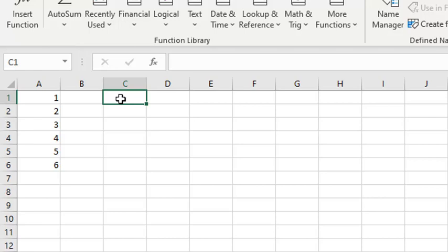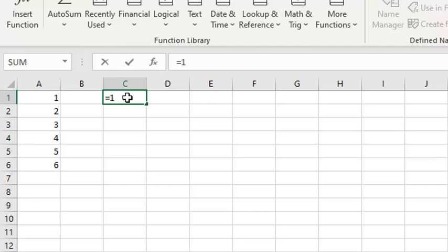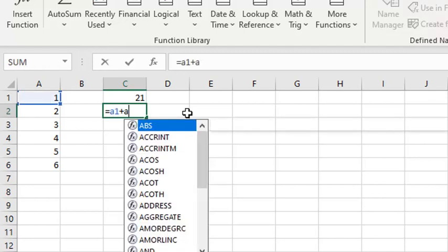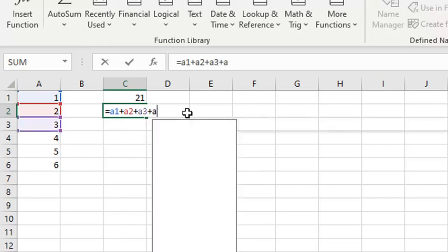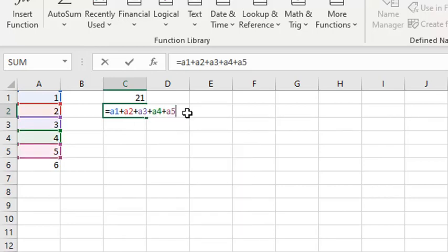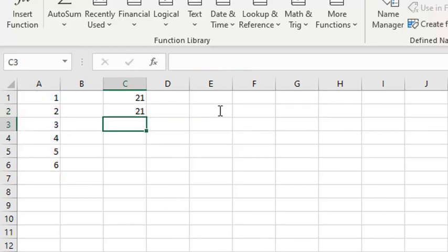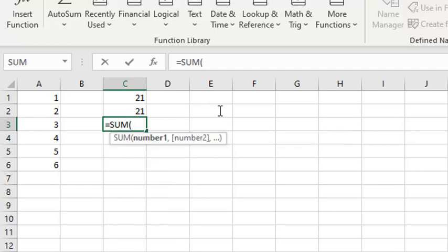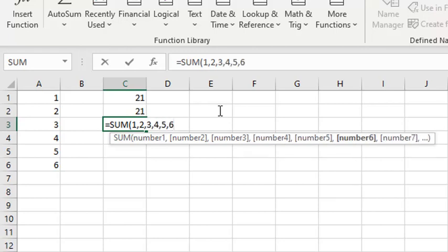I will be writing some formulas and functions in order to get the sum for these values. The first one will be writing literal values as a formula. So, I can do it by writing 1 plus 2 plus 3 plus 4 plus 5 plus 6, and it is 21. Also, I can do it using a function with literal values: sum of 1, 2, 3, 4, 5, 6.